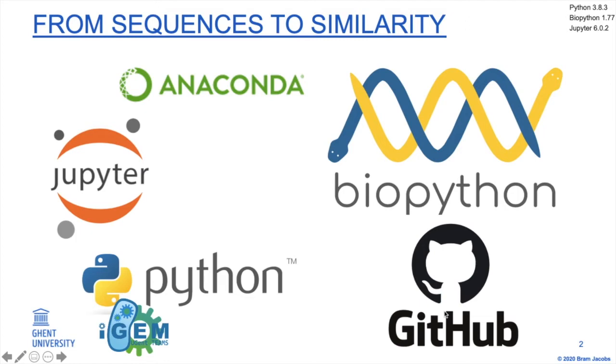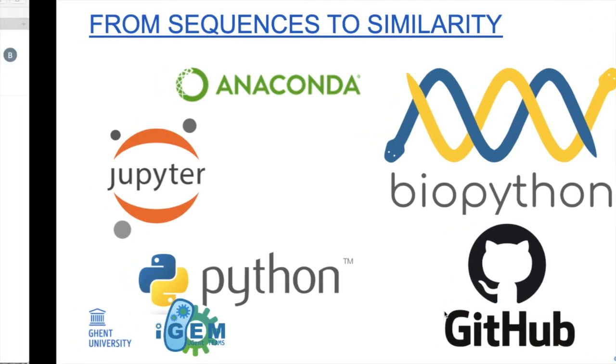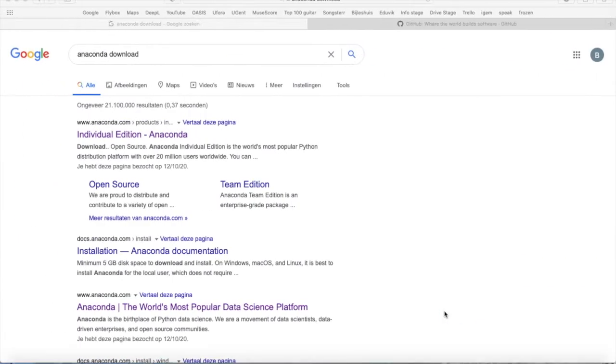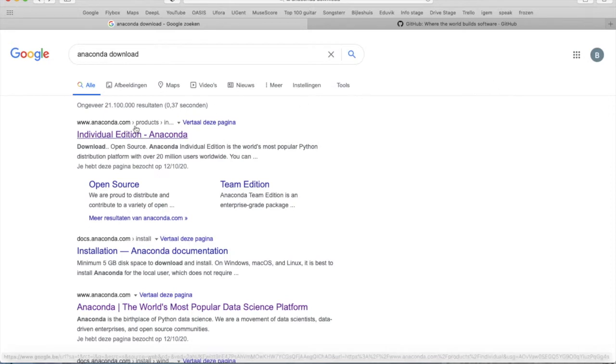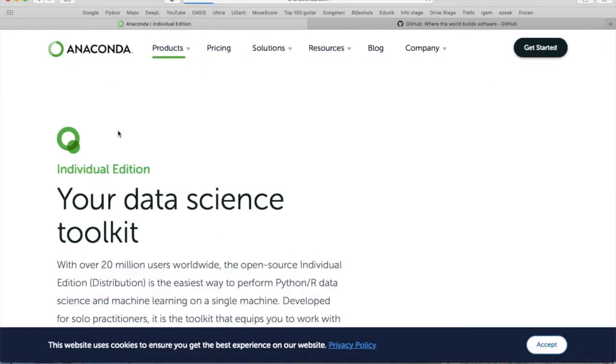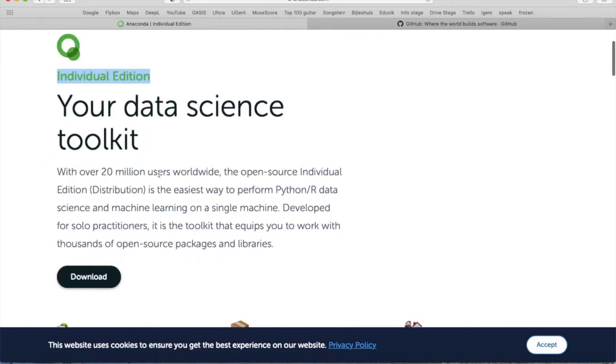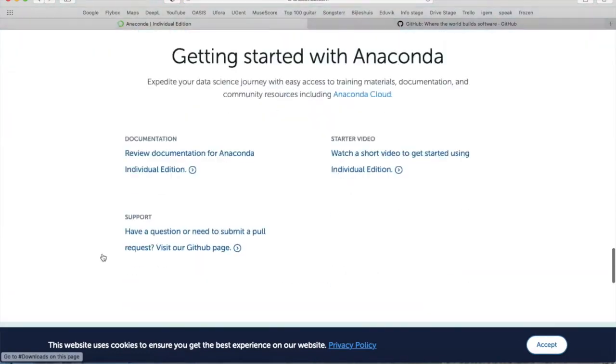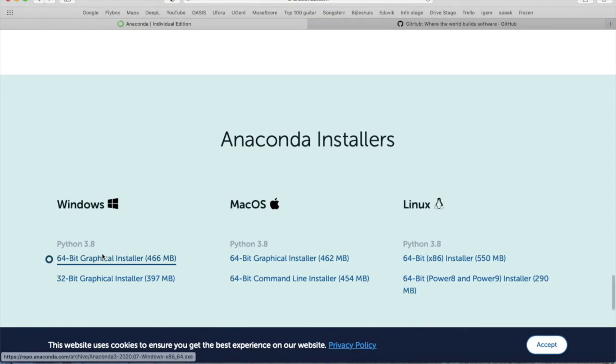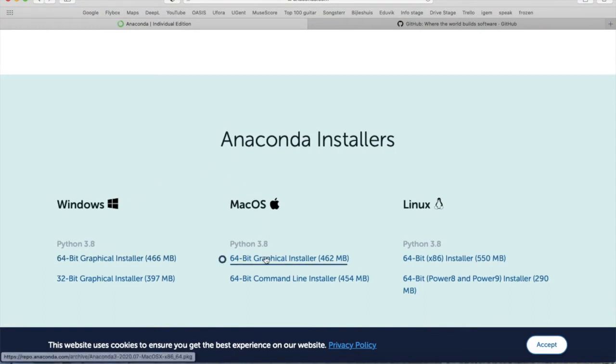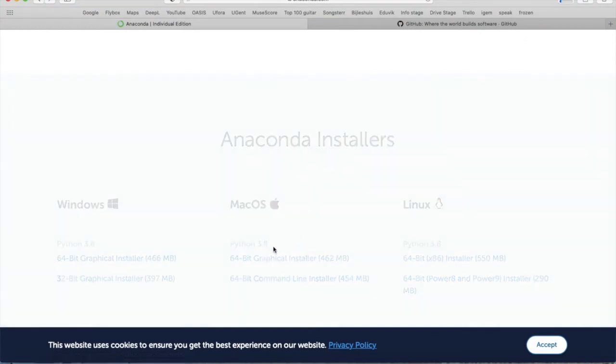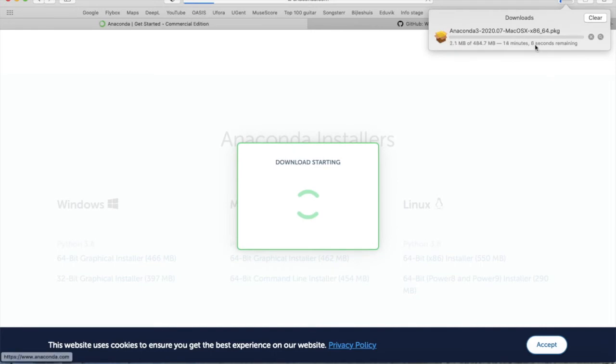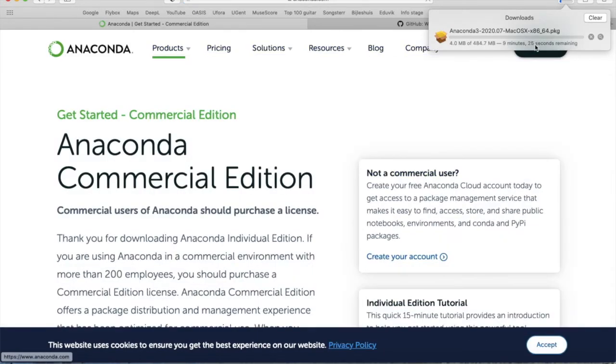Now first of all, let's have a look at the things we need for these tutorials. First of all you need the Anaconda distribution which you can find via Google. You need the individual edition, so you can click here on downloads and then choose the appropriate installer. When downloaded you can open the installer and install Anaconda on your device.